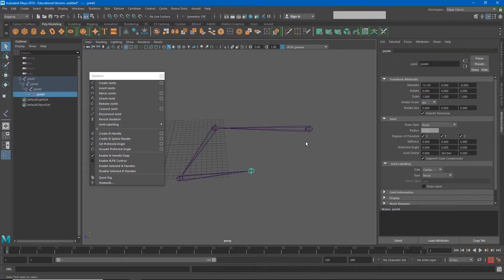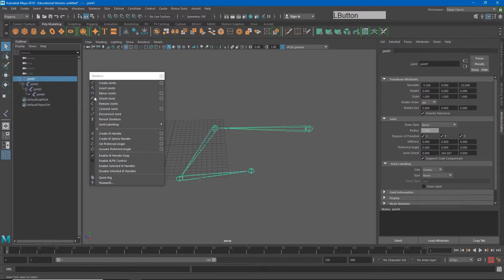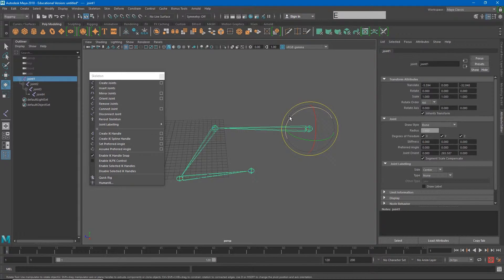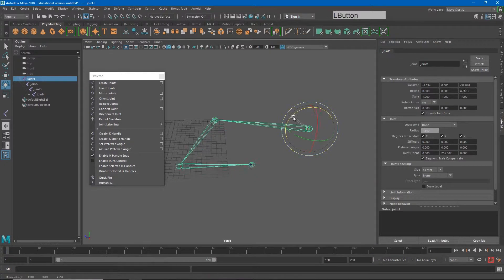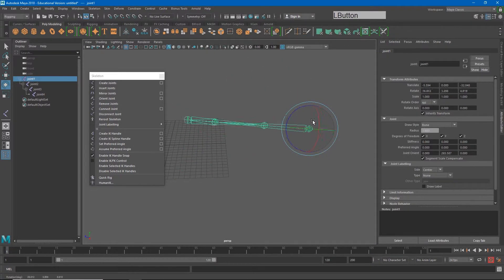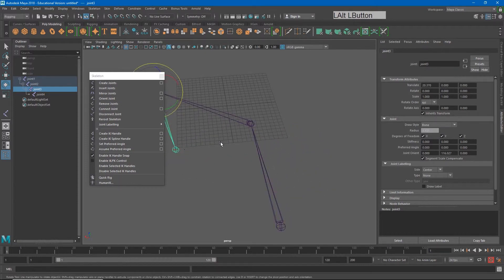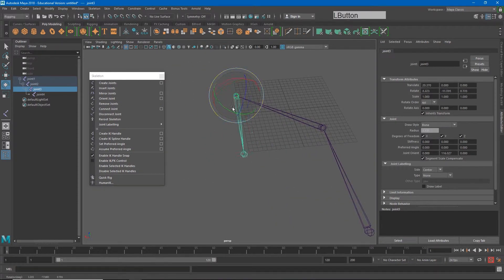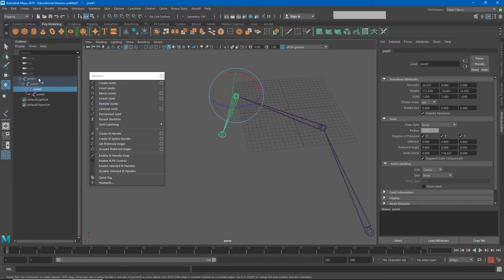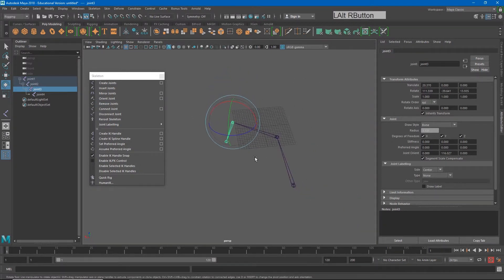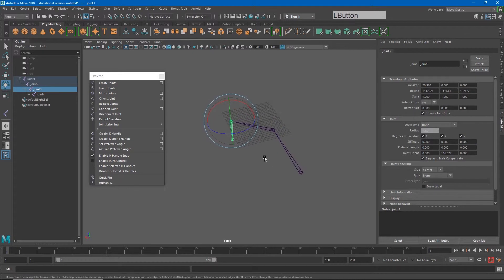This hierarchy works like any other hierarchy. If I grab joint 1 and rotate it, joint 2, 3, and 4 go with it. But if I grab joint 3 and rotate it, only joint 3 and 4 move. Joints 2 and 1 are not affected. You'll notice that this is how a lot of skeletal structures work as well.